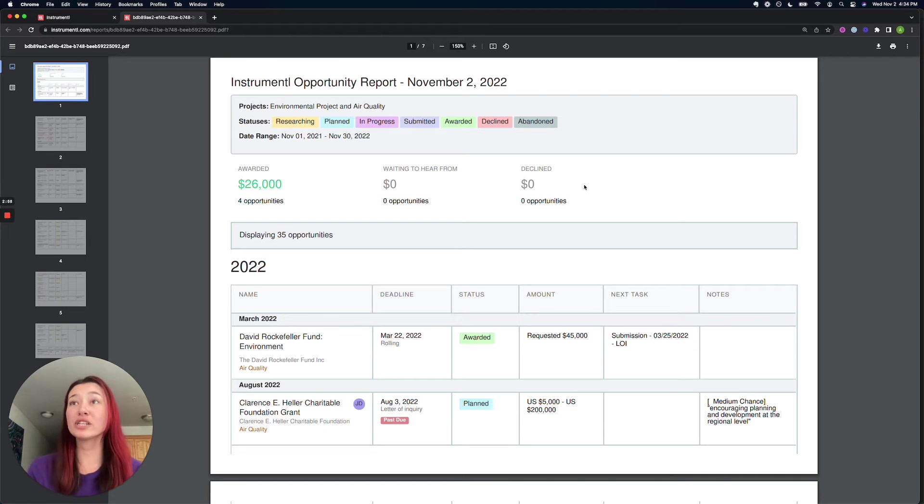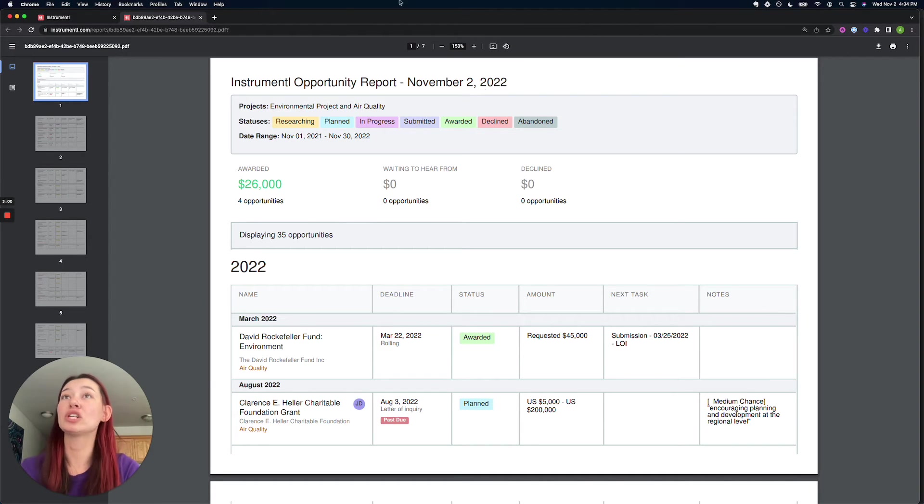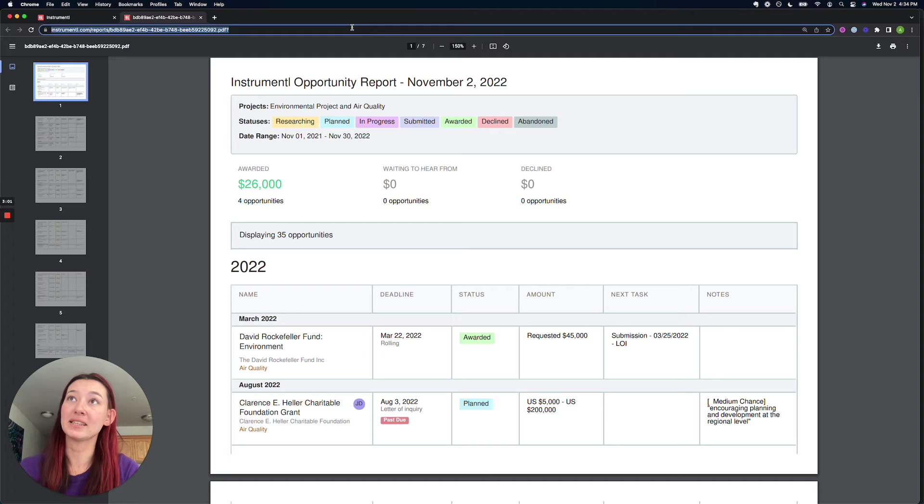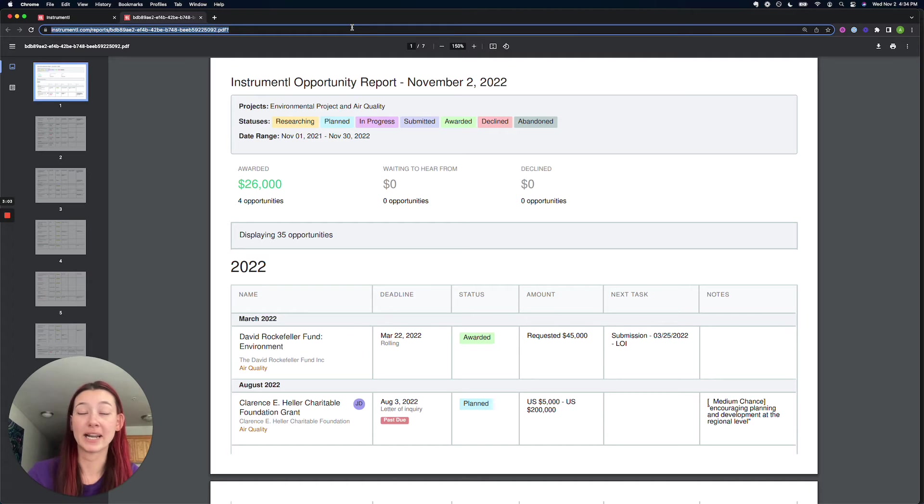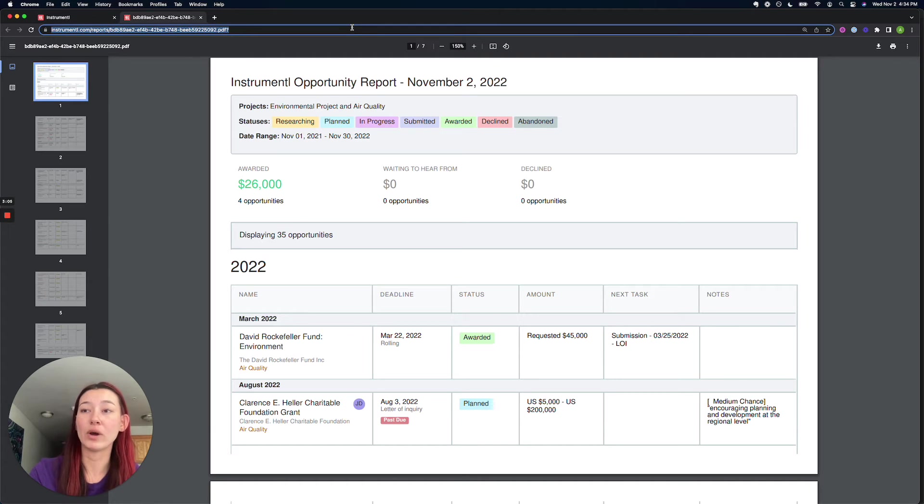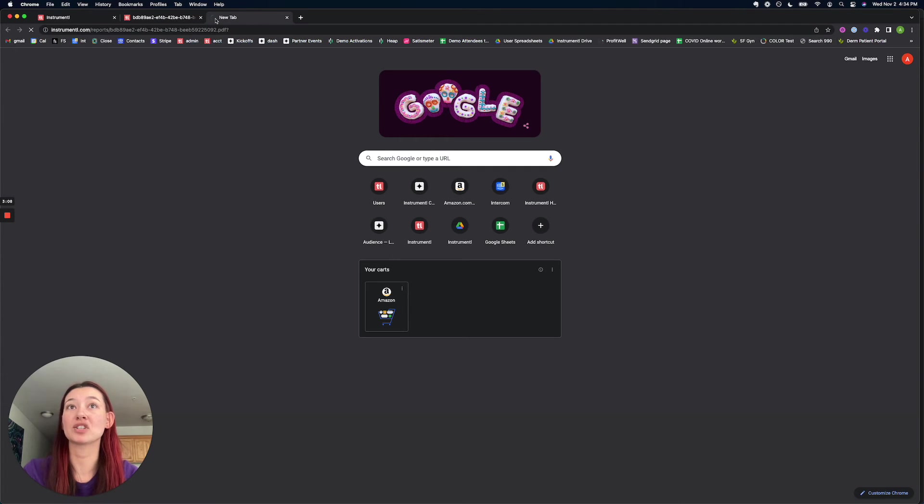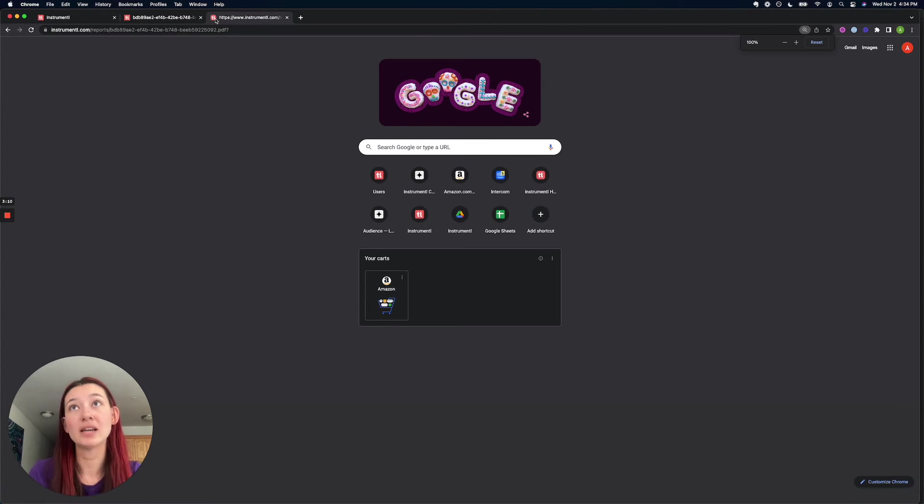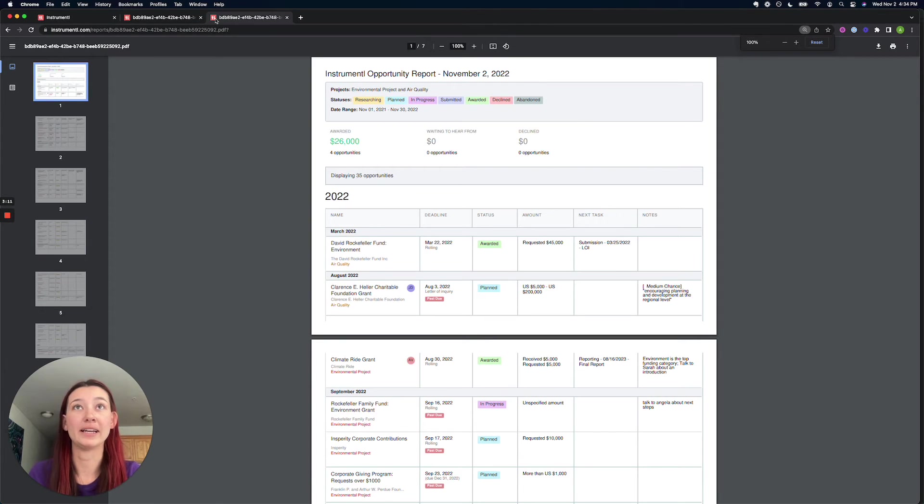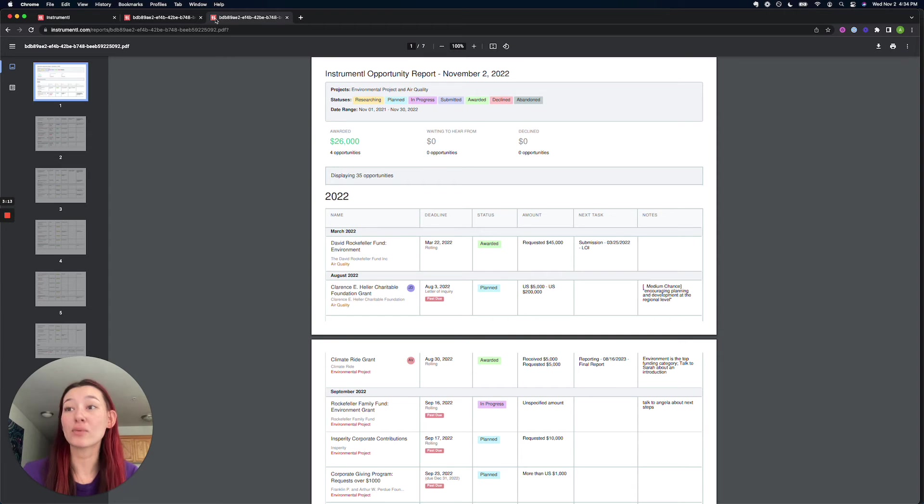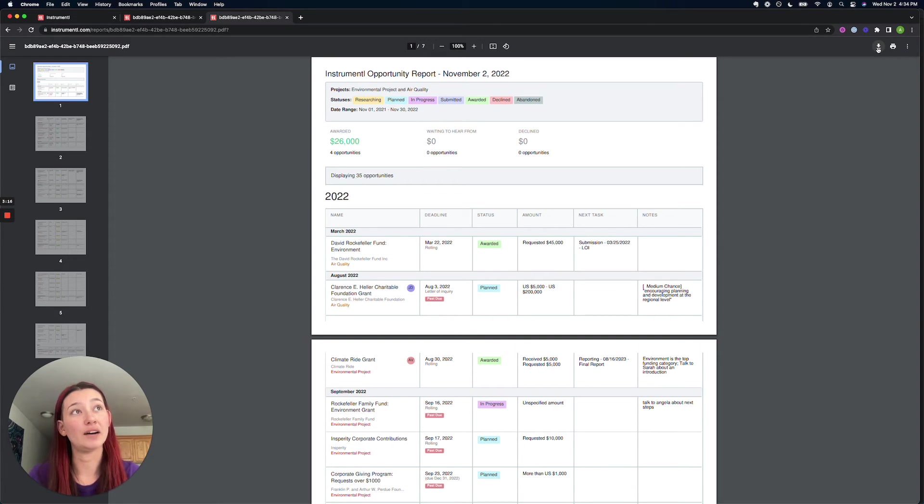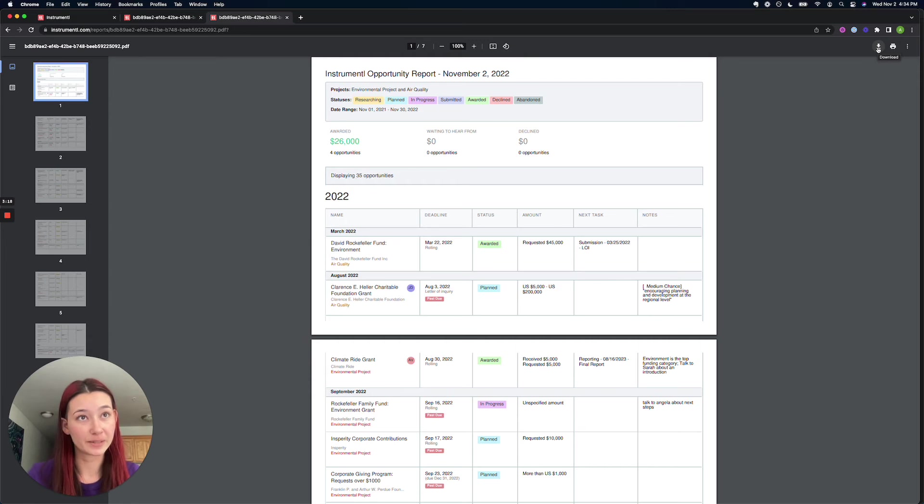It's really easy to share this report. You could copy and paste this URL and send it as a chat, as an email. And when your colleagues open up this URL on their browser, it's going to immediately open up that Instrumental report. Otherwise, you can download it as a file and send it as an attachment the old school way too.